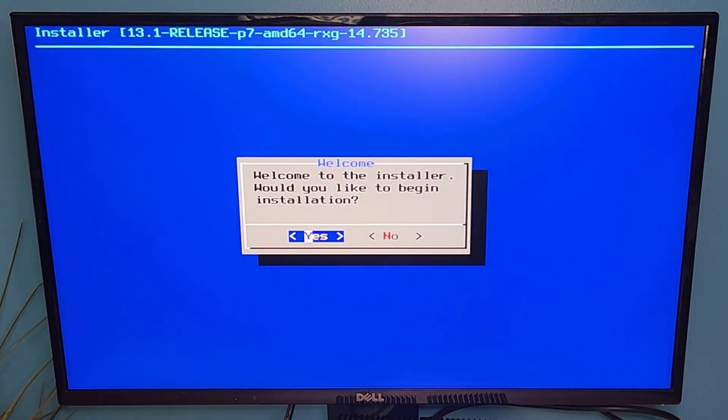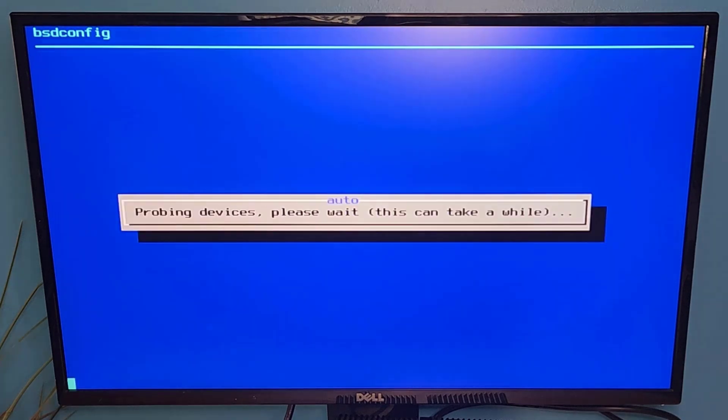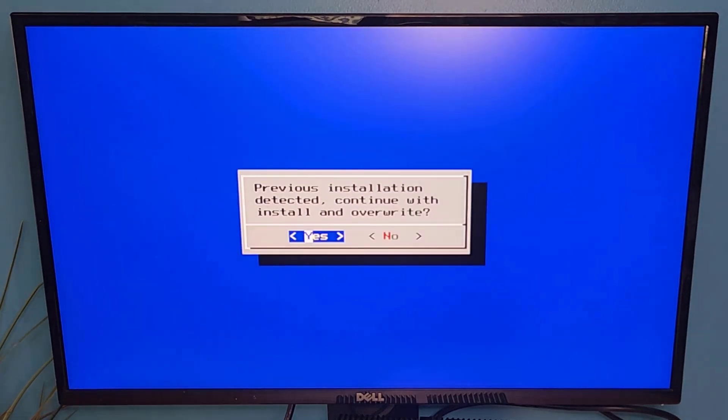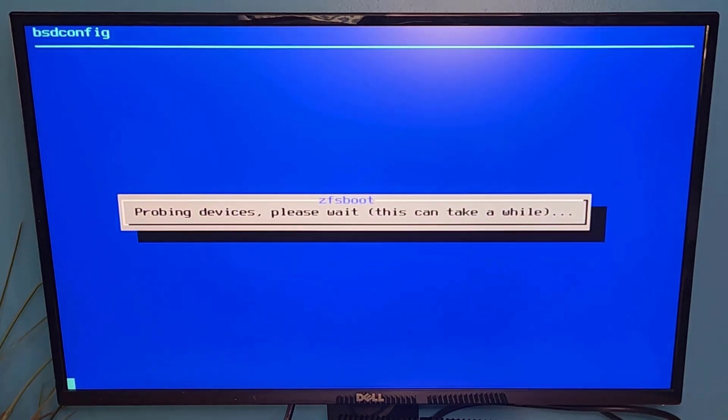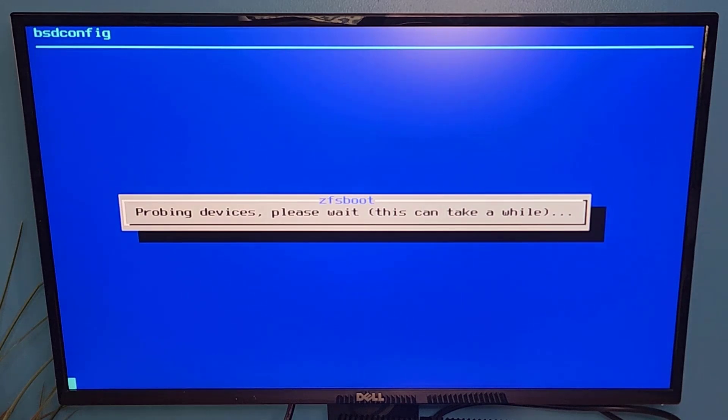So now we're taken into the installation. I will say that my installation is going to detect a previous install. This device did have Ruckus WAN gateway previously installed. So I am going to go ahead and just install and overwrite by choosing yes.